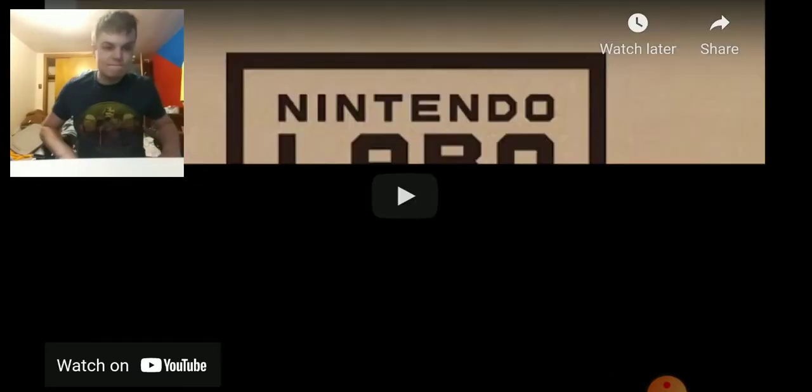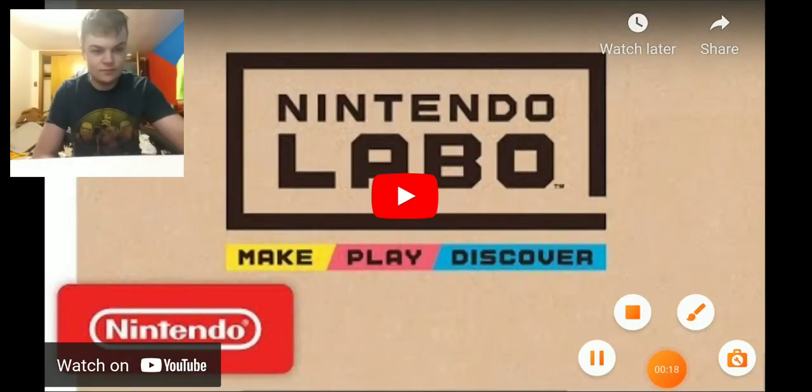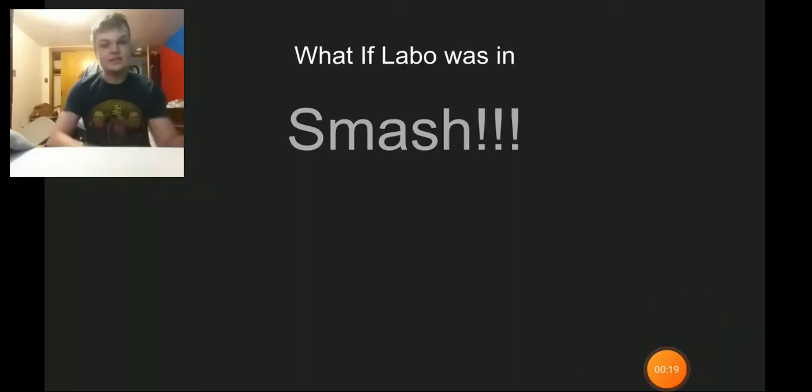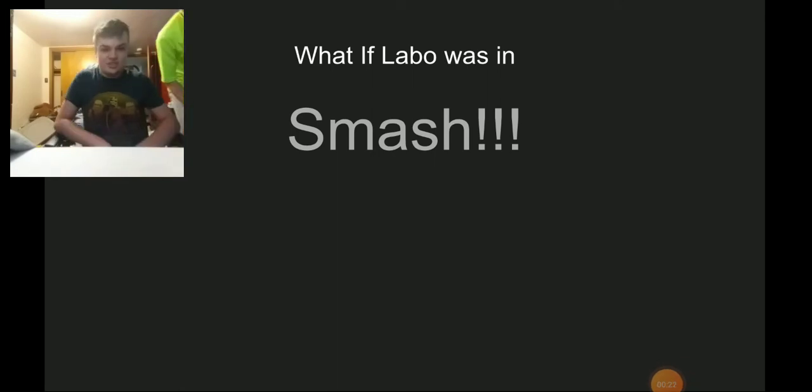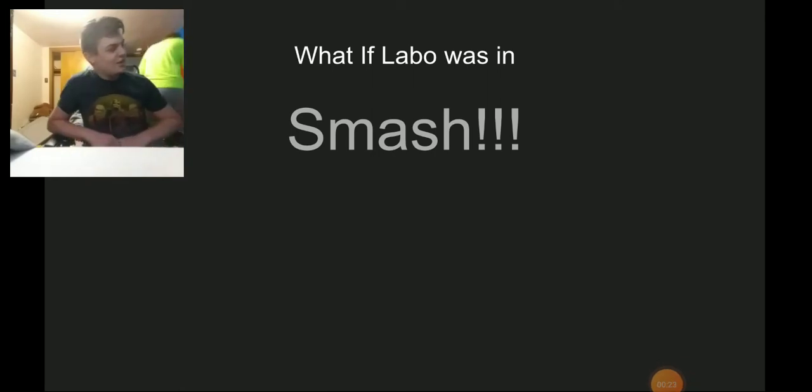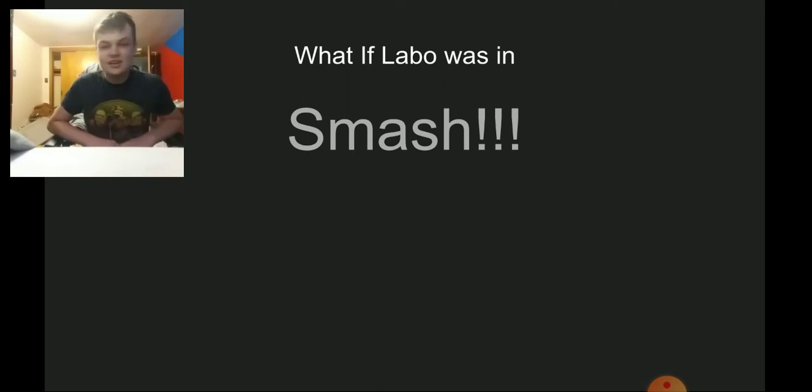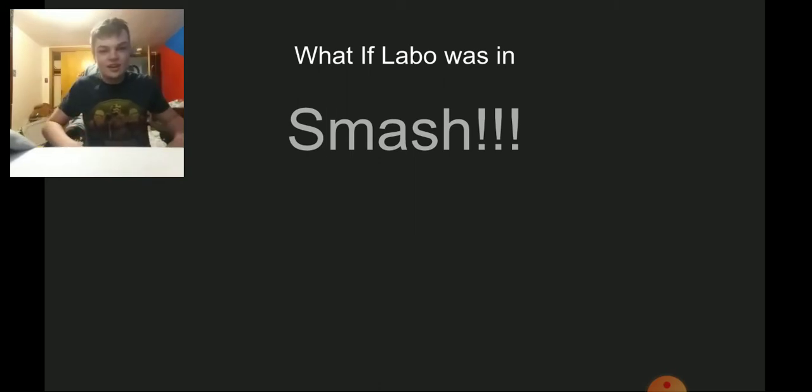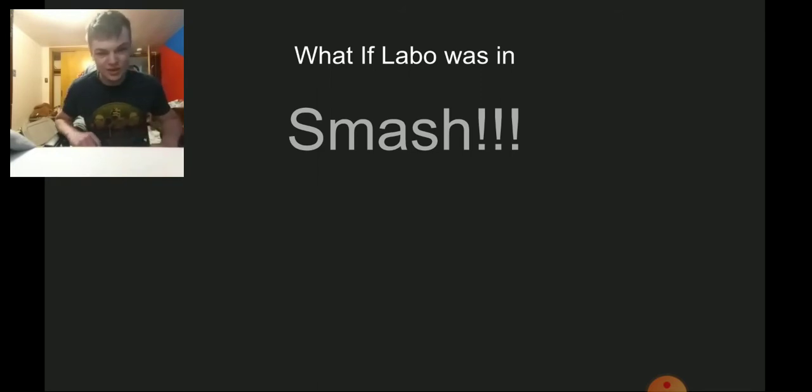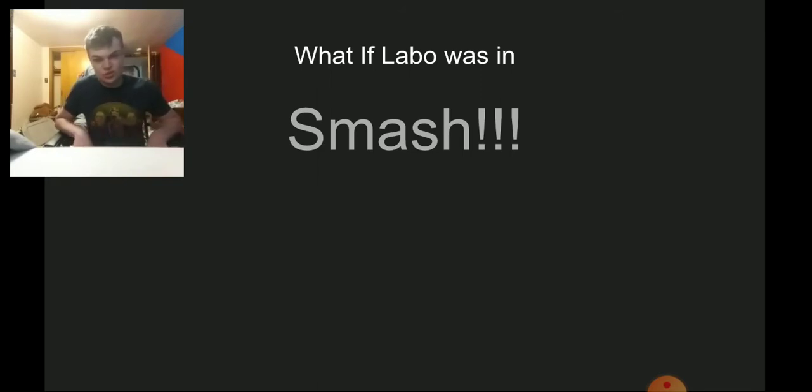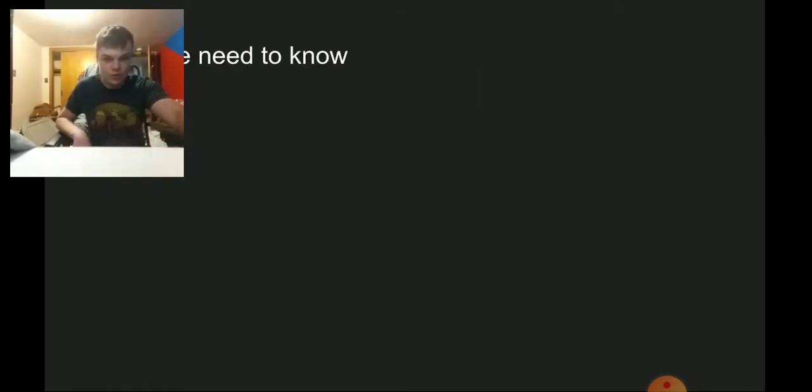What if Labo was in Smash? I do have my camera on because I found out I can use this new feature. It's the only time I'm actually going to do it, so I want to experiment with this phone. Probably never again.